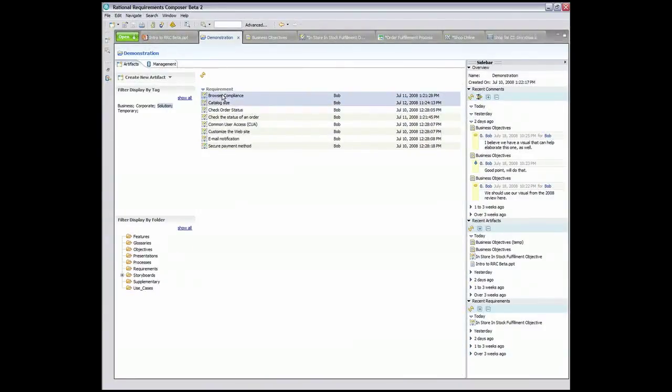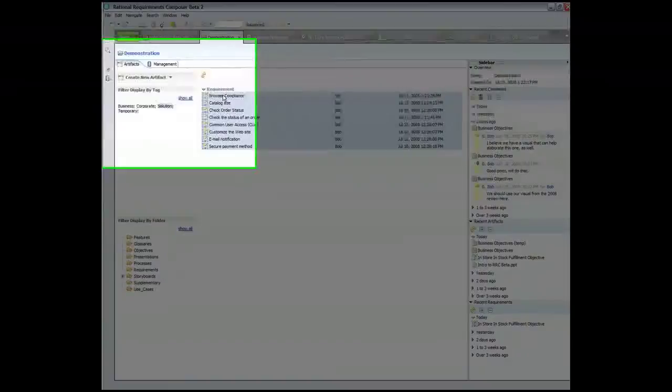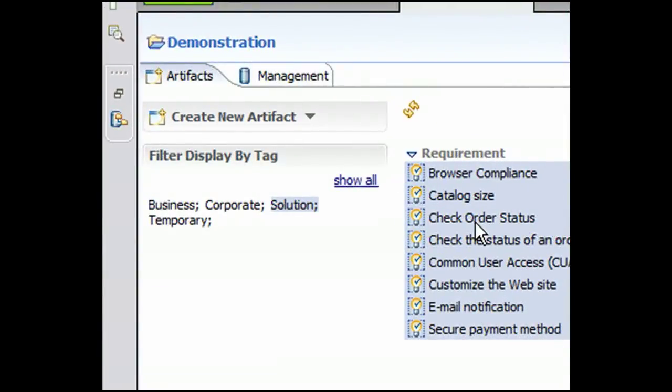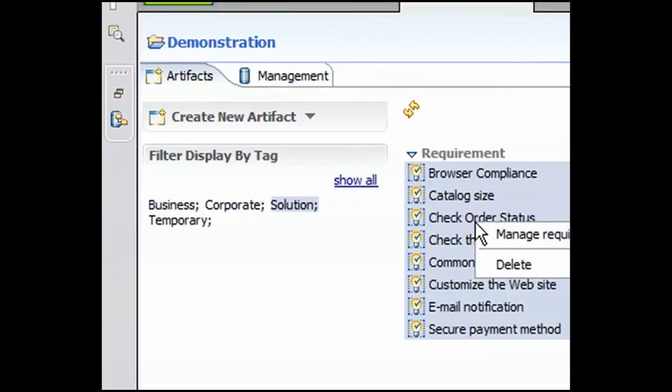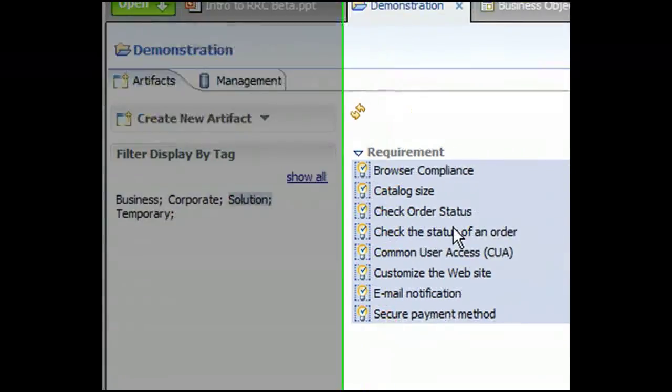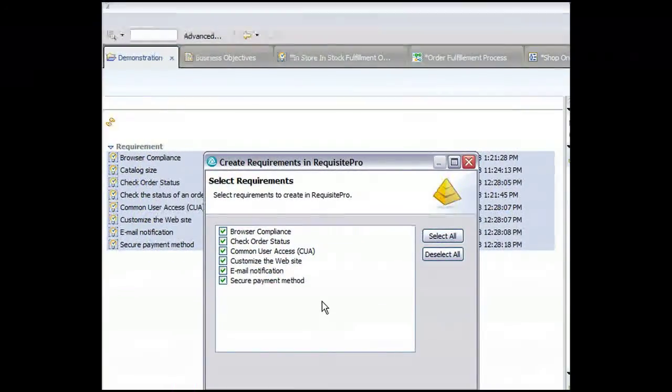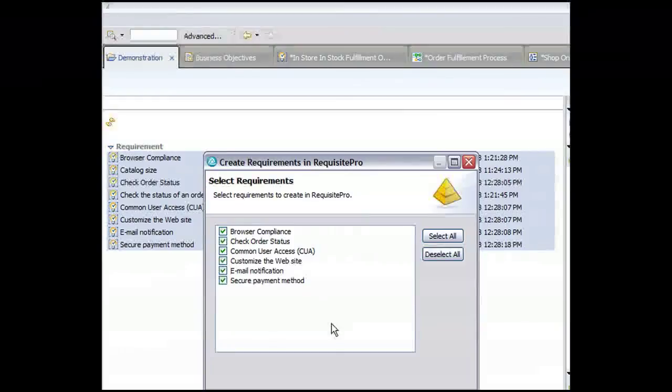Going back to our project home page, I'm going to filter on the solution tag to mention before we go that once we've defined these requirements, we can then begin to manage them in Requisite Pro. Once we manage them in Requisite Pro, we can trace them across the software development lifecycle.